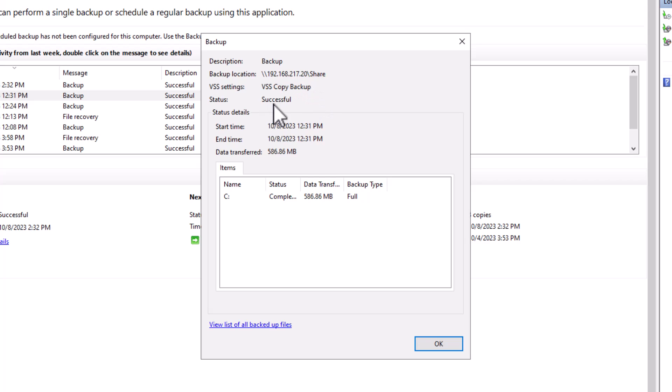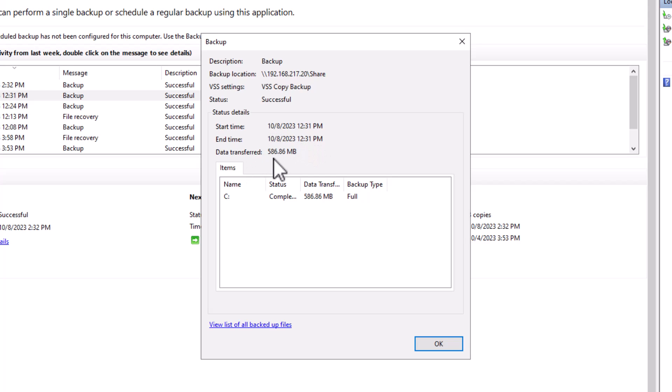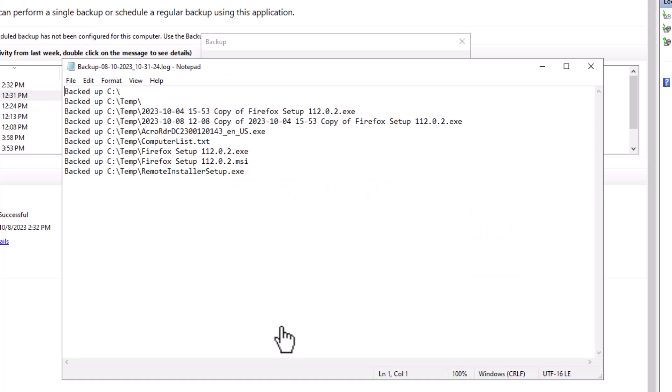Here is the task's status, whether it's a success or a failure. Under the status details zone, you have the task's start and end time, the size of the backup copy transferred. If you want to see more details about the backup content, click on view list of all backed up files.